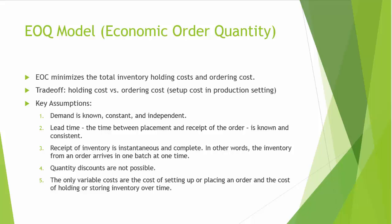It is clear that these assumptions are not realistic. However, all these assumptions can be relaxed, resulting in more complex models. For example, we will relax the no-quantity discount assumption later on. Overall, EOQ model provides a solid starting point in understanding the inventory management theory.